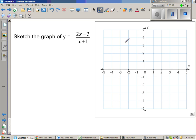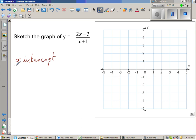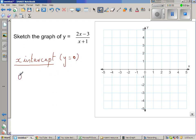To graph this, one of the easiest things to do is to find the x-intercept and the y-intercept. So let us start with the x-intercept. To find the x-intercept, you have to let y equal 0. The x-intercept is where the graph cuts the x-axis, and wherever the graph cuts the x-axis, the y-value is 0. So when you set y equal to 0, we have 0 equals 2x minus 3 over x plus 1.